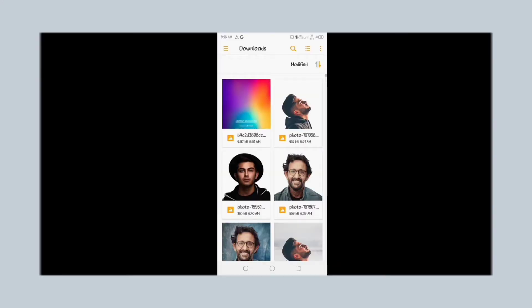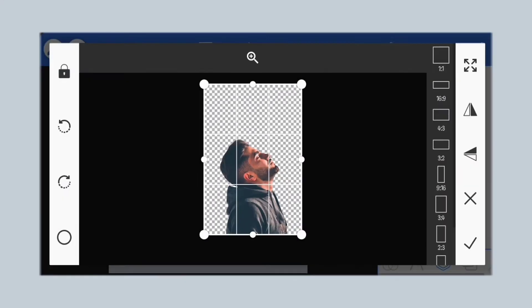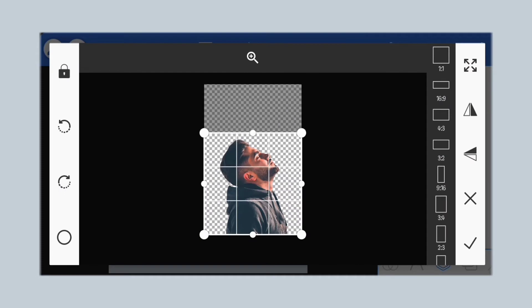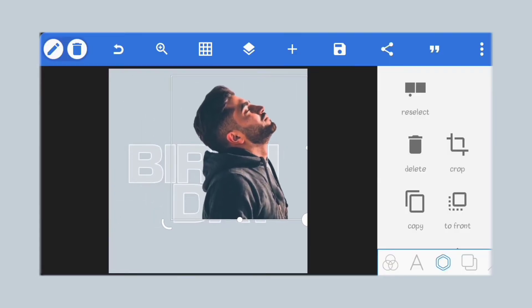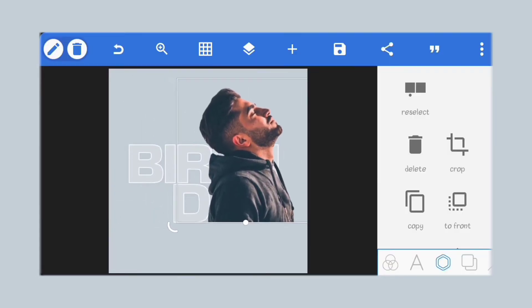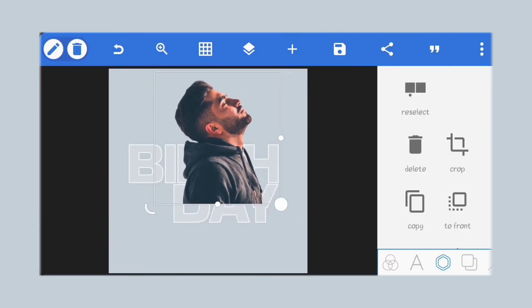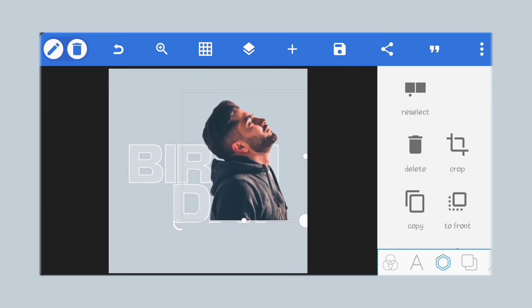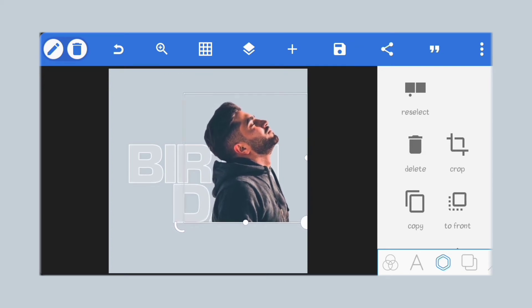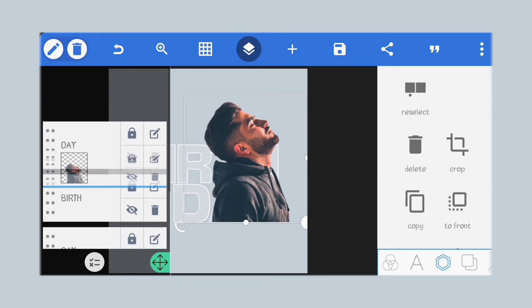Now I'll bring in my image — the link to all project files is in the description. I've also included the PLP file for this project there too. We'll place it here and send it behind the stroke text.